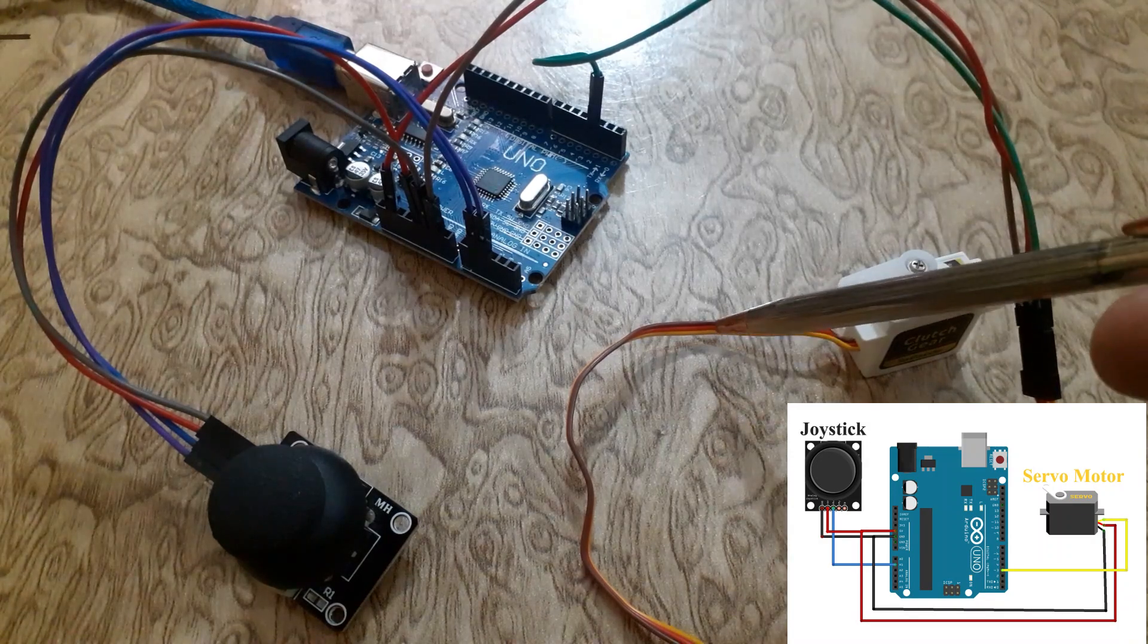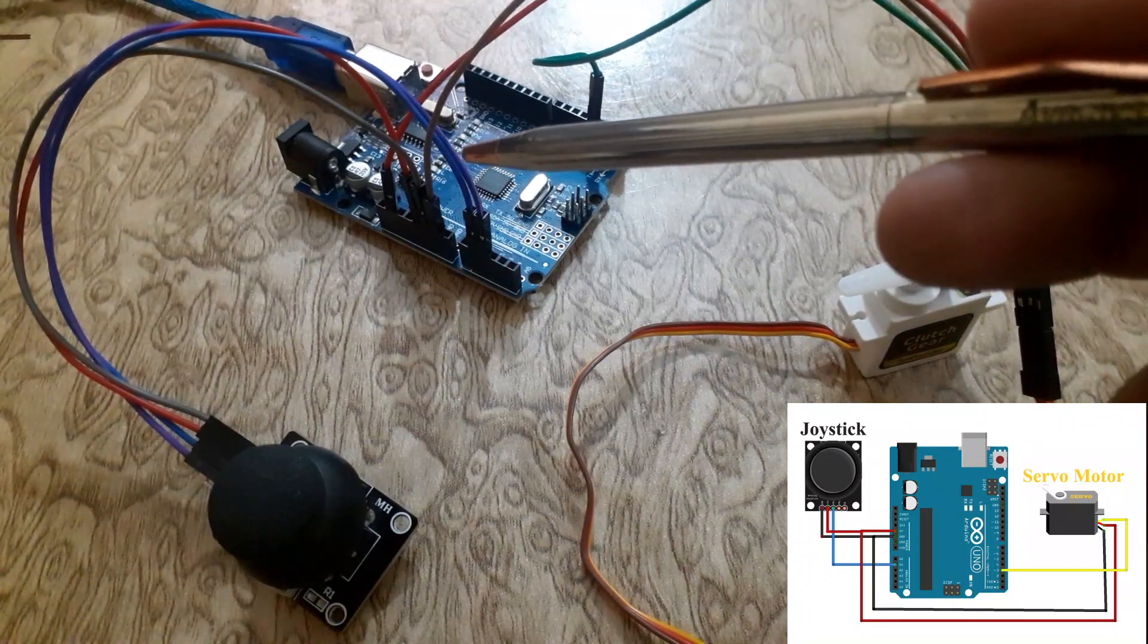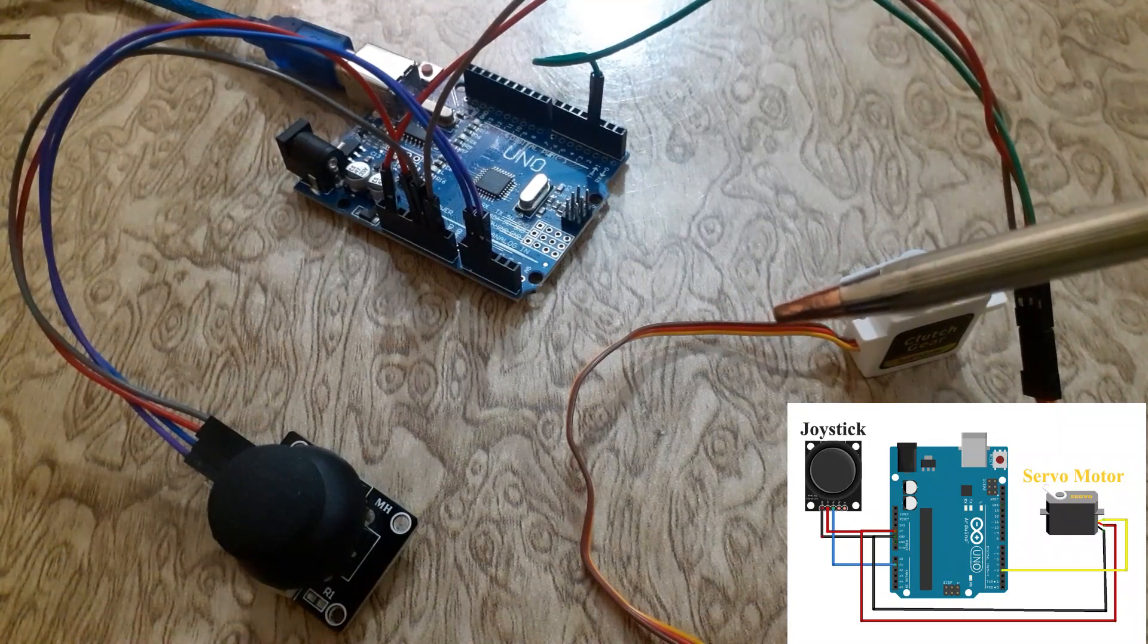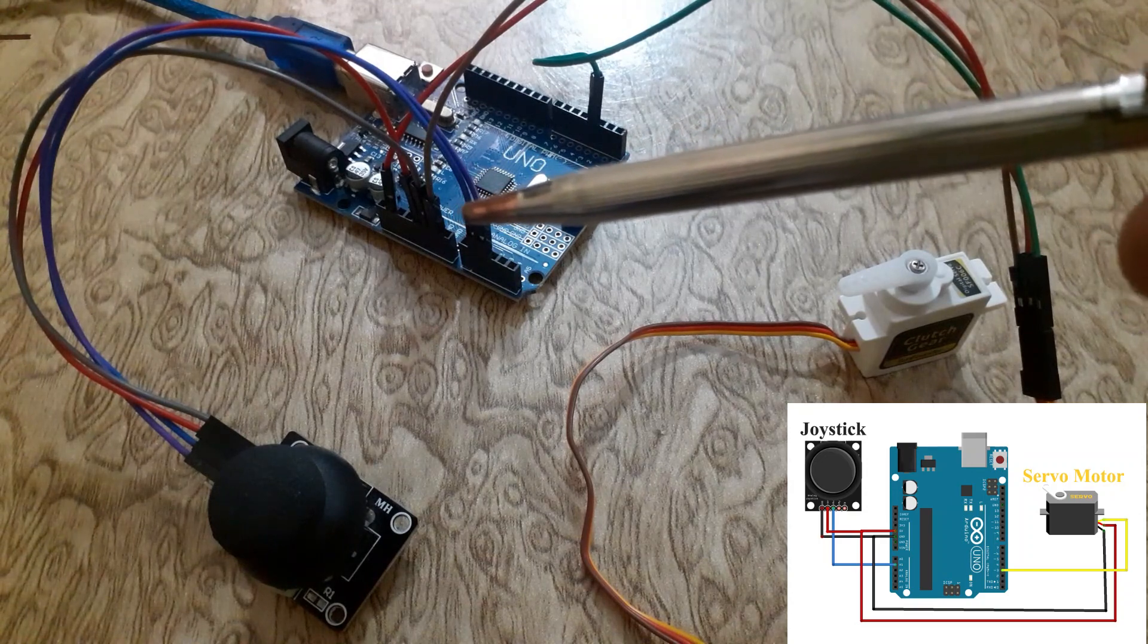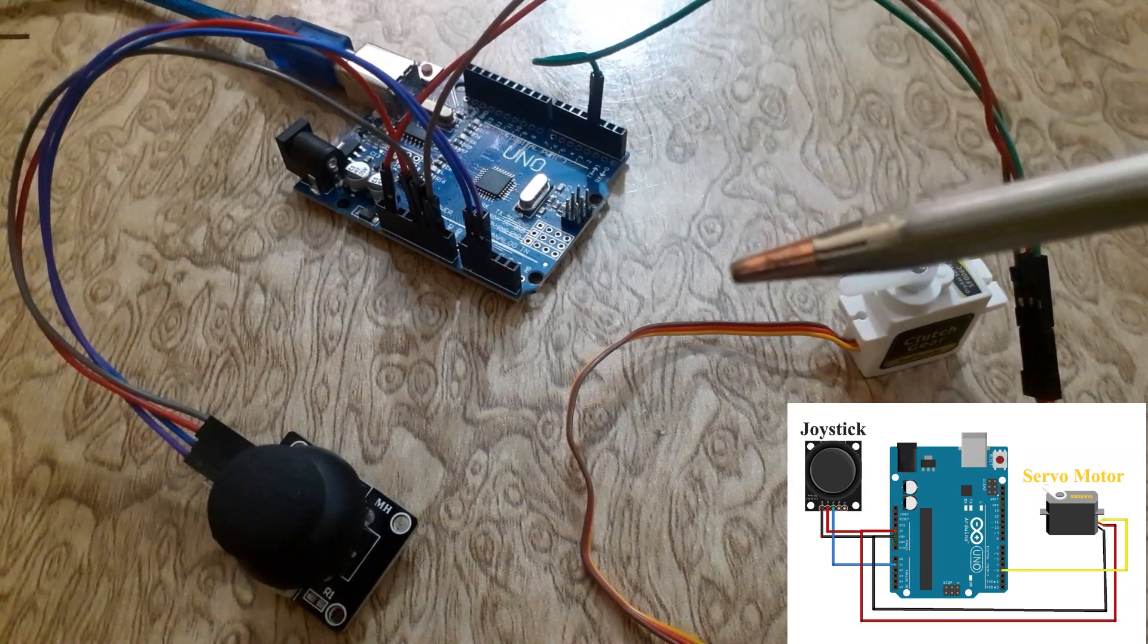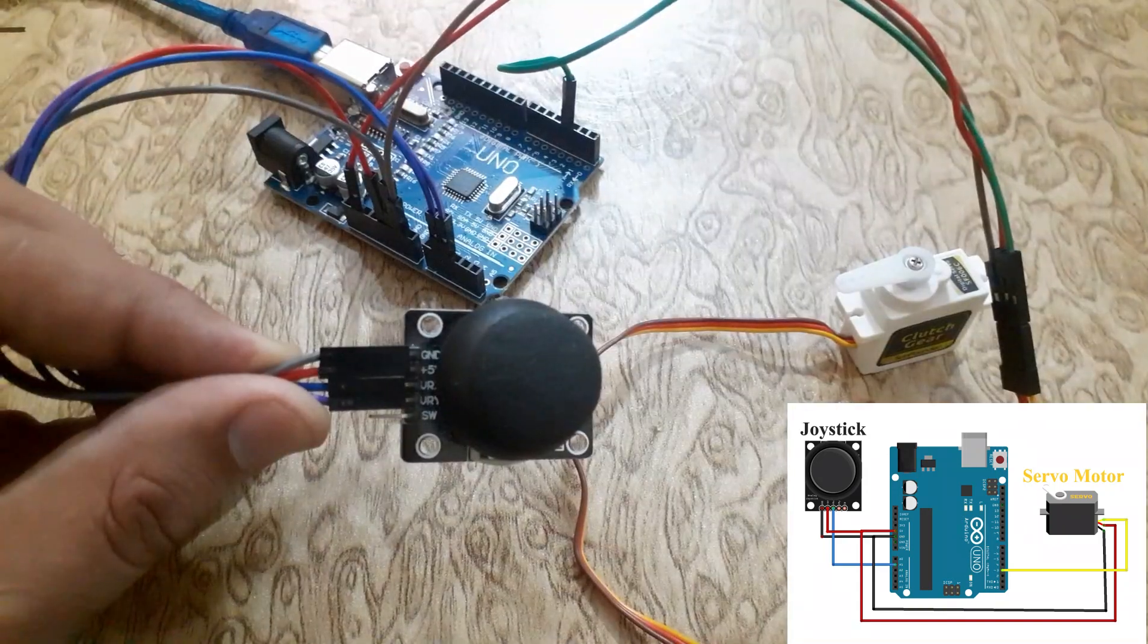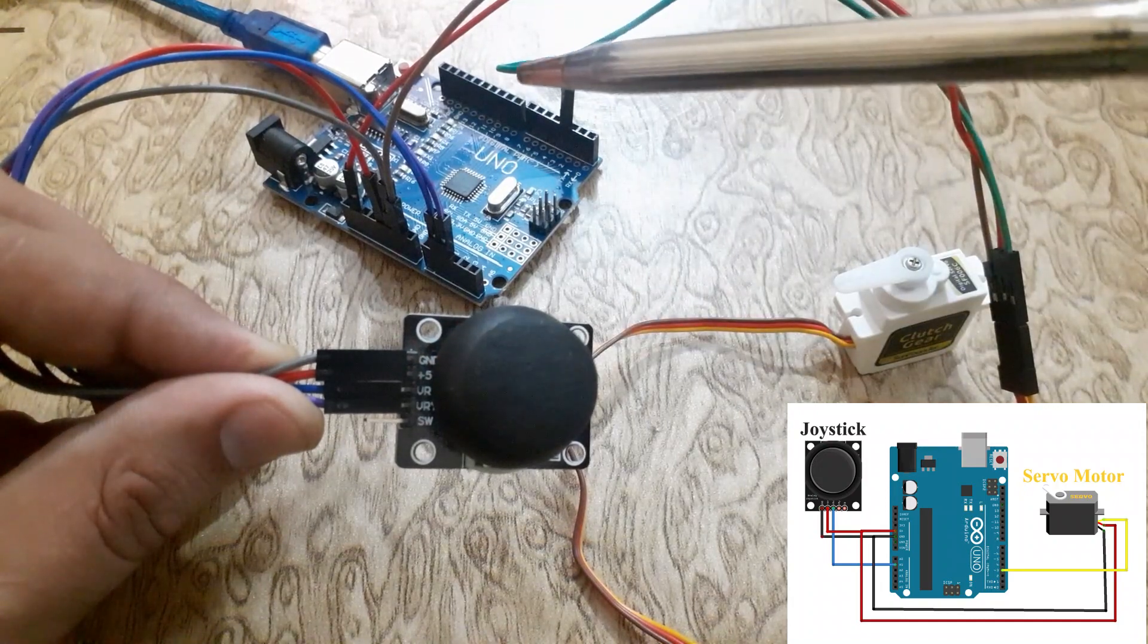Connect the VCC red wire of the servo motor with the 5 volt pin of the Arduino UNO. Connect the ground brown wire of the servo motor with the ground pin of the Arduino UNO. Connect the signal yellow wire of the servo motor with D3 pin of the Arduino UNO. Connect the 5 volt pin of the joystick with the 5 volt pin of the Arduino UNO.